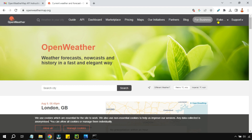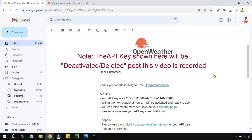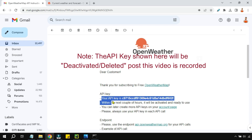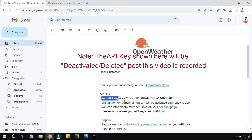Once you sign in it will ask you to confirm your email address, and after confirmation you will receive an email. In this email you will receive something called an API key. Once confirmed, you are going to receive that API key, which is something we need to use.